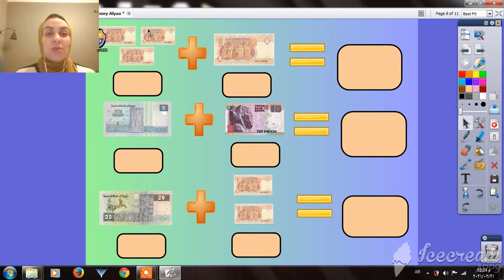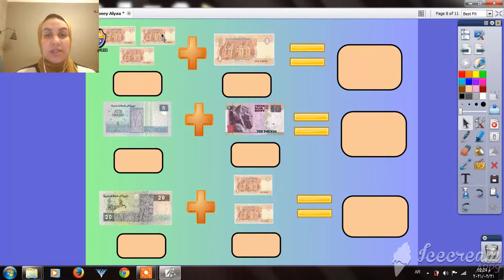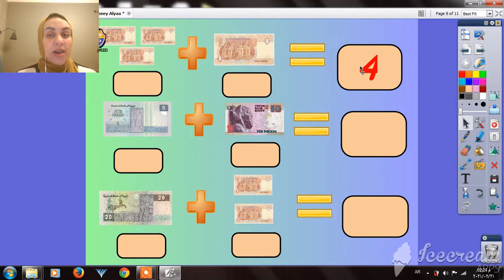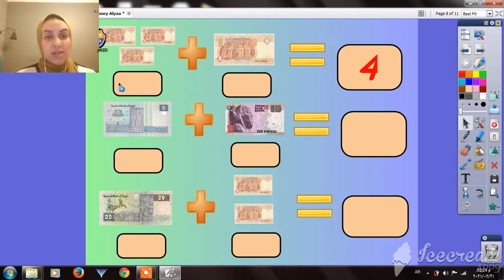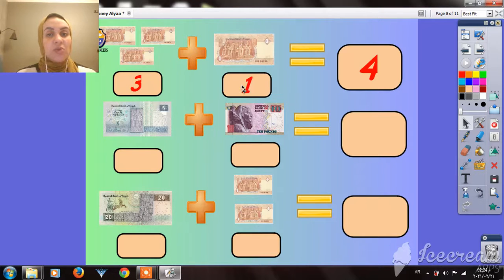How many pounds do I have here? 1, 2, 3, and 4 — so now I have 4 pounds. Here I have 3 pounds, and 1 more makes 4.